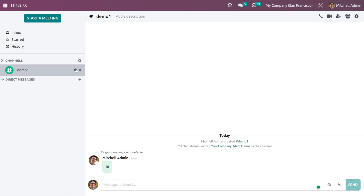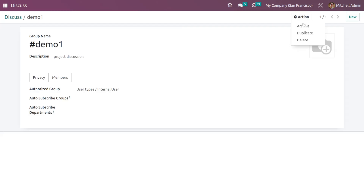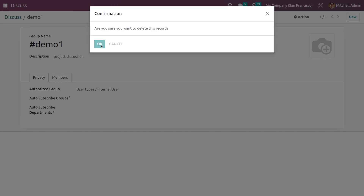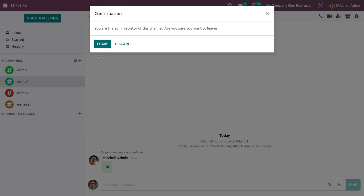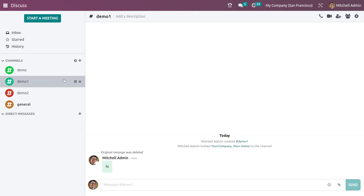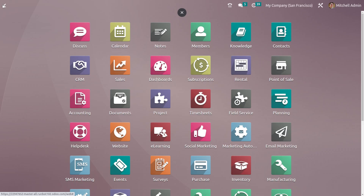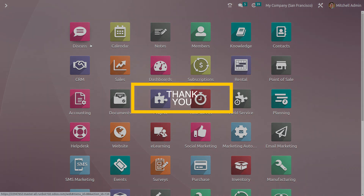Let me delete the channel which I have created. Once you have deleted the channel, as you can see, you can also leave the channel from here. So this is how you create a public channel in the Discuss module of Odoo 16. That's all for today, thank you.